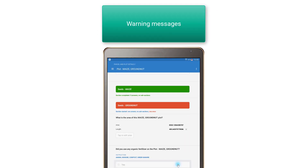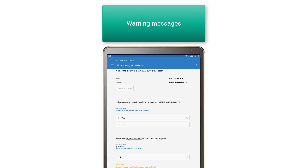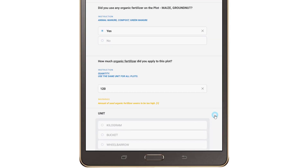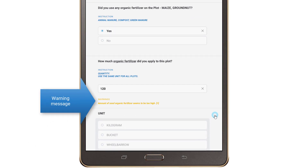Warnings are the same as error messages but answers aren't considered invalid. This message is showing that you should pay more attention and check the given answer.